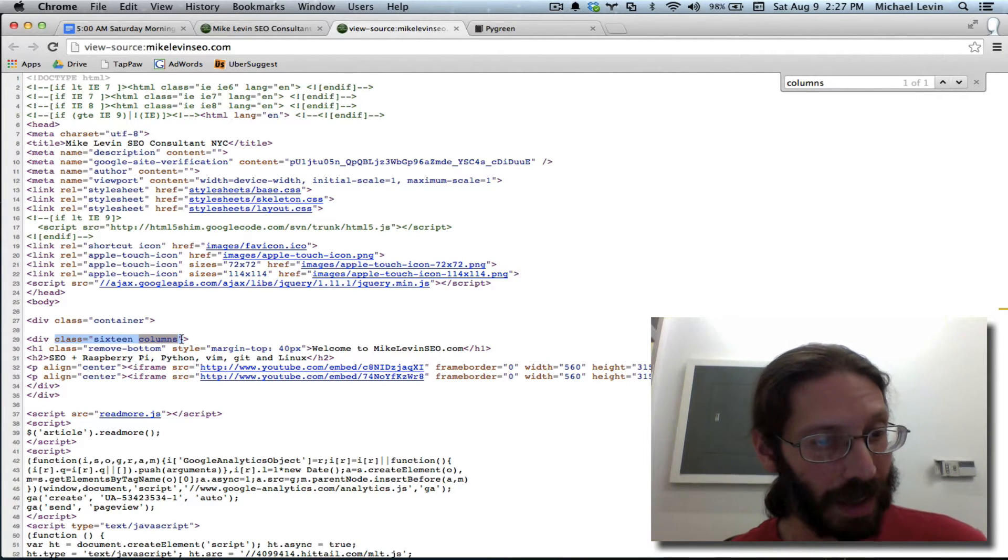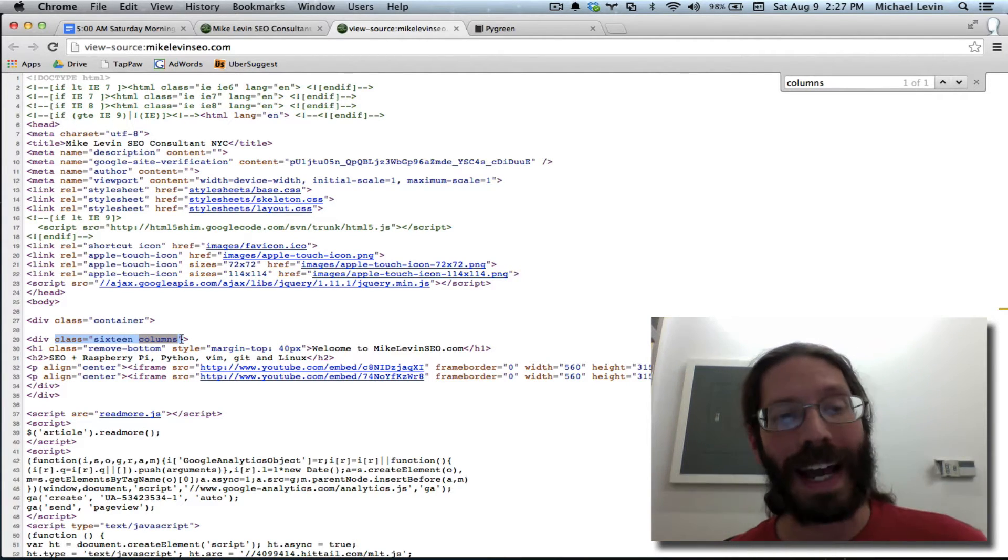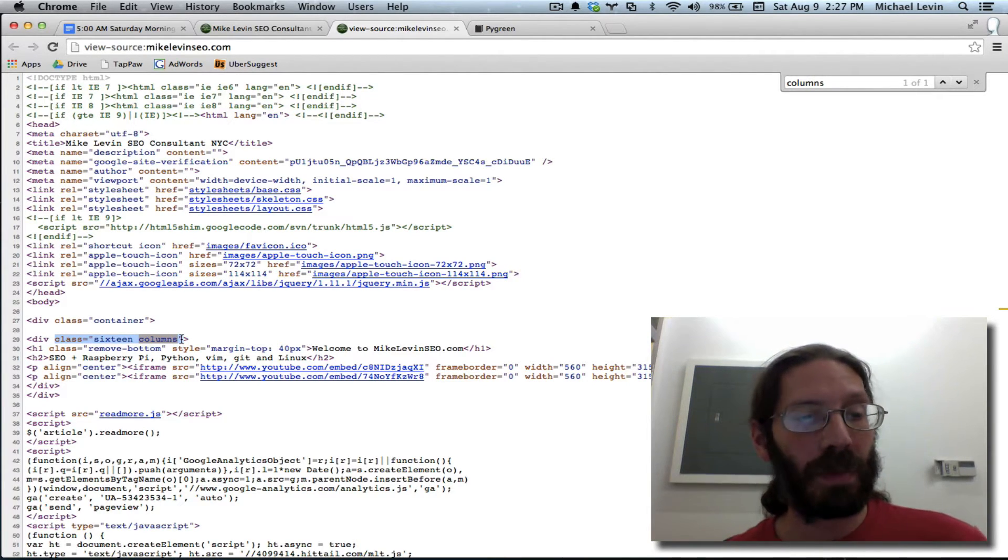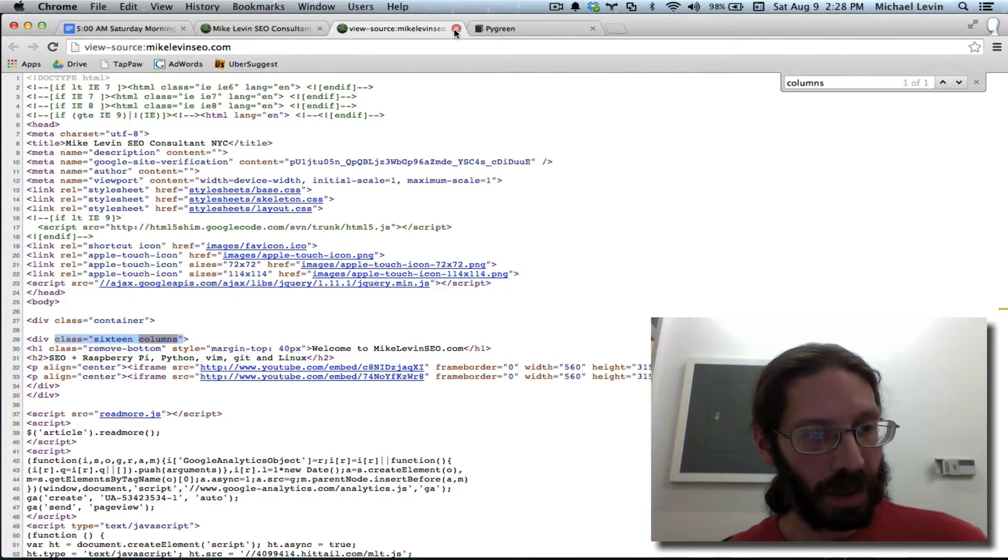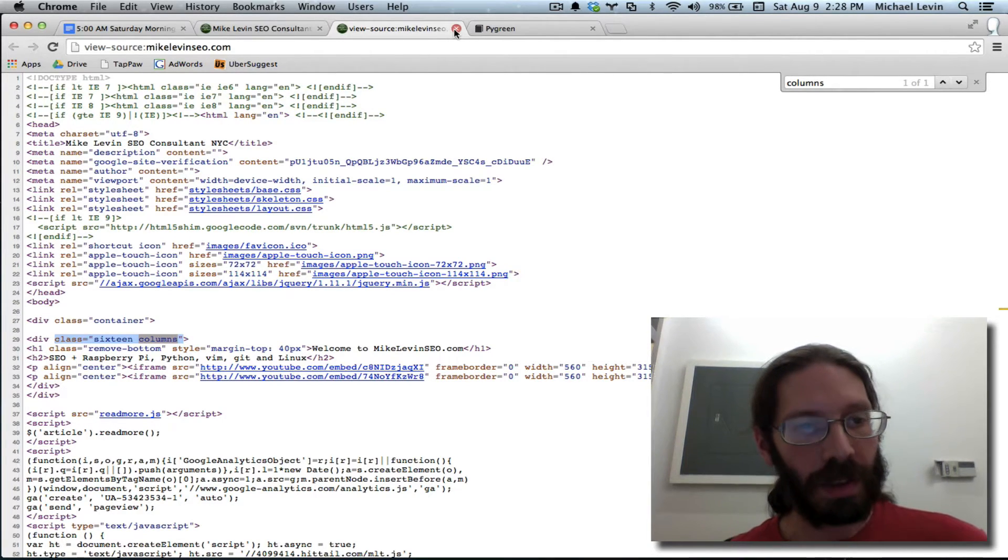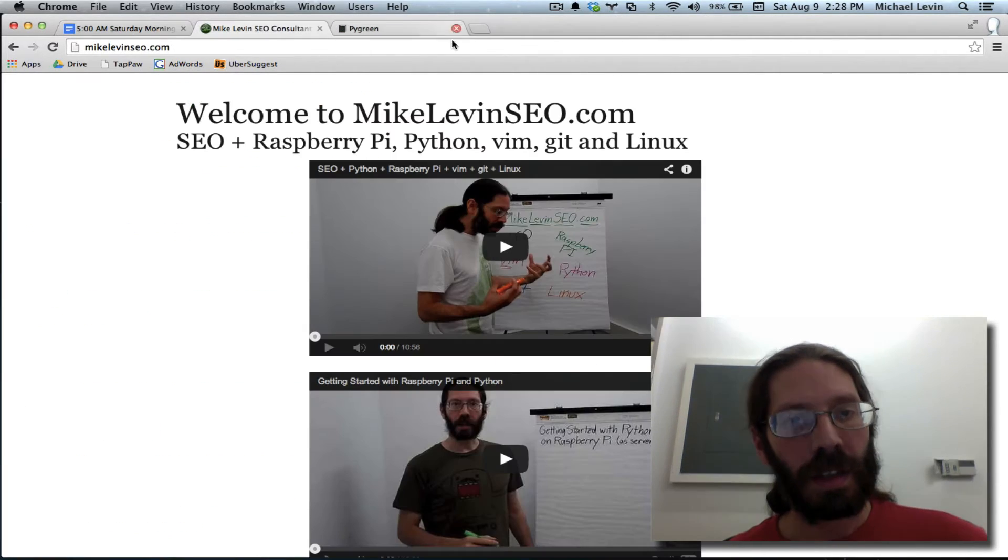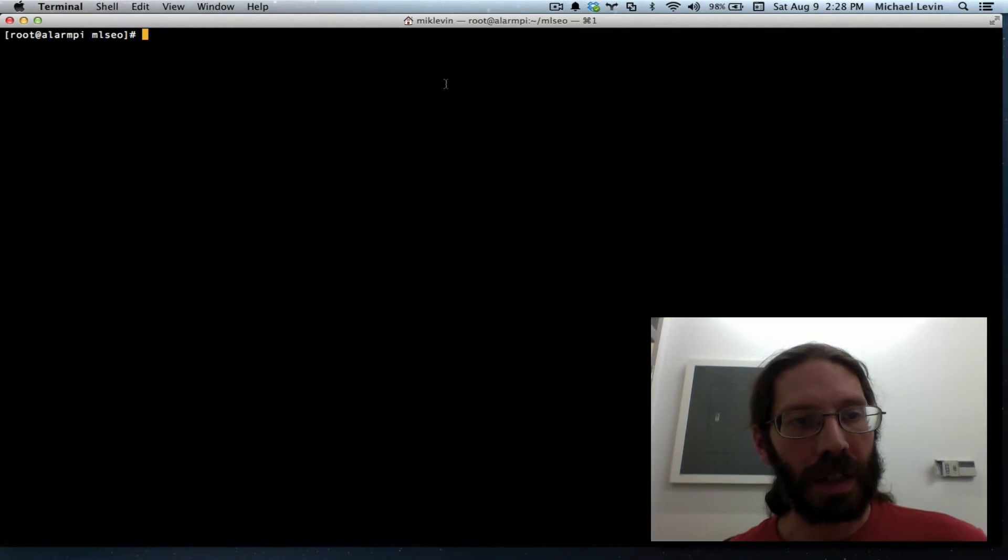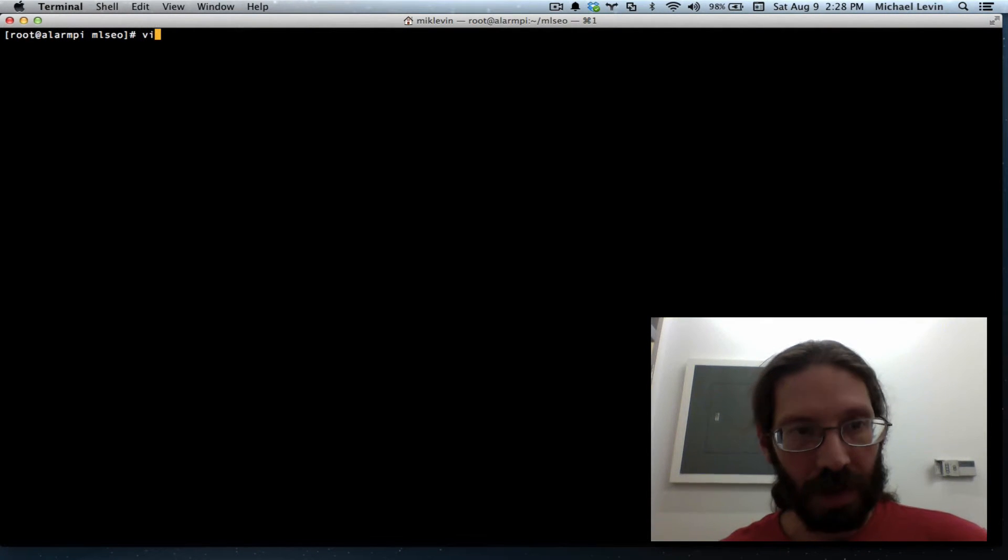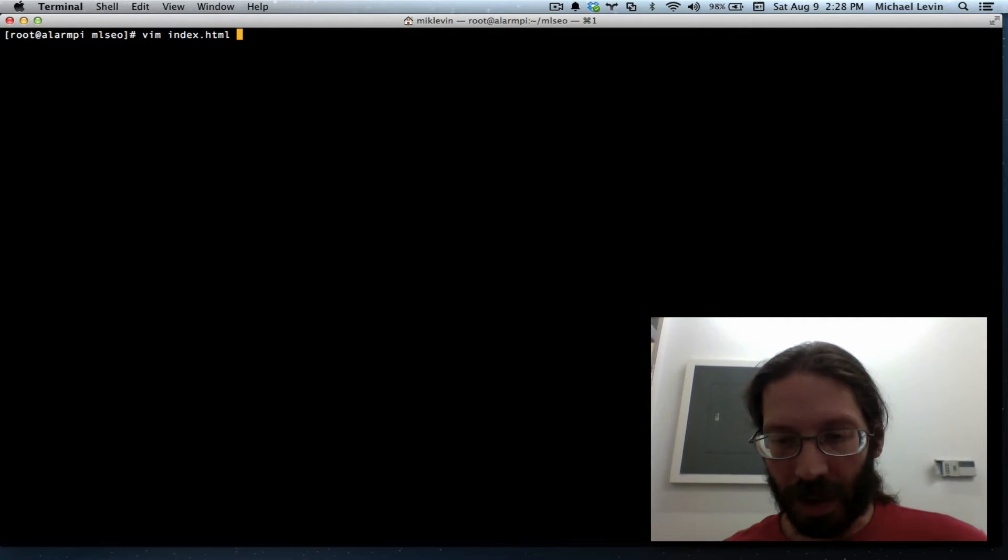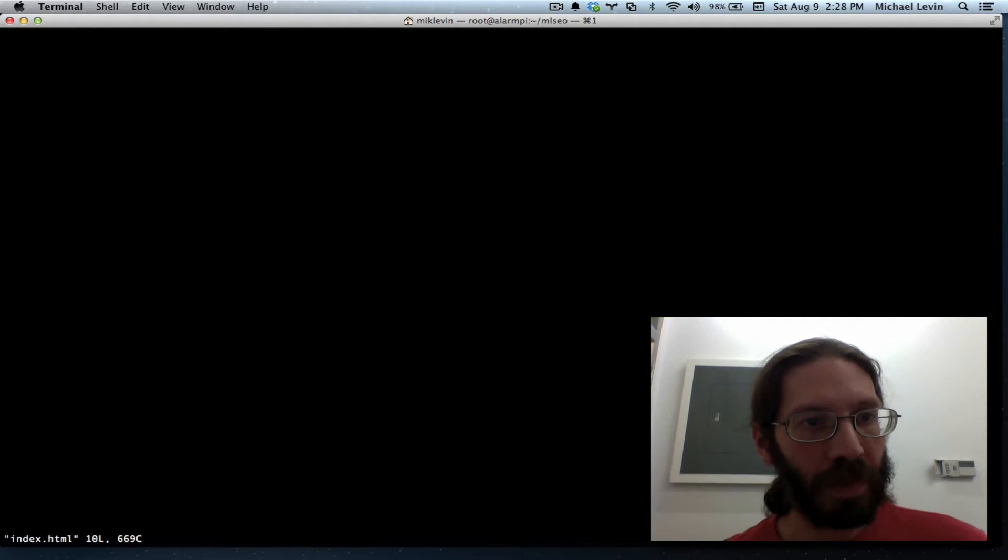There's probably more to skeleton than just that, but I'll start simple. So I go to my text editor, and I vim index.html,